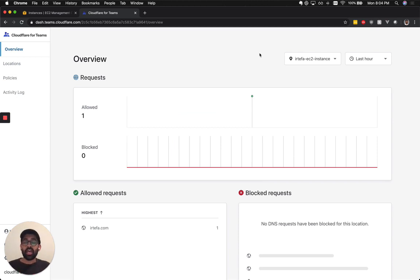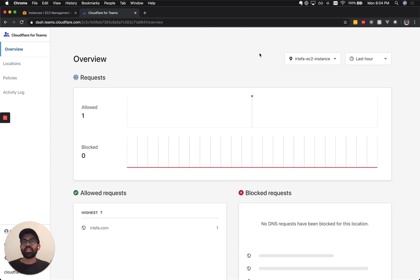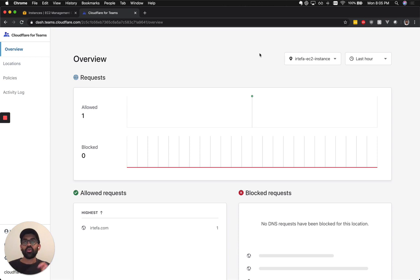And now you have complete visibility into what exactly is going on in your EC2 instance when it's making outbound queries. To get started with Cloudflare Gateway, go to the link below or go to dash.teams.cloudflare.com to get started. Thank you.